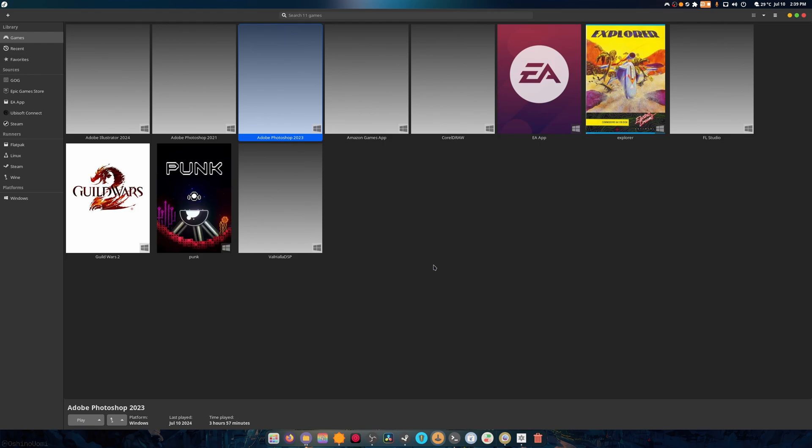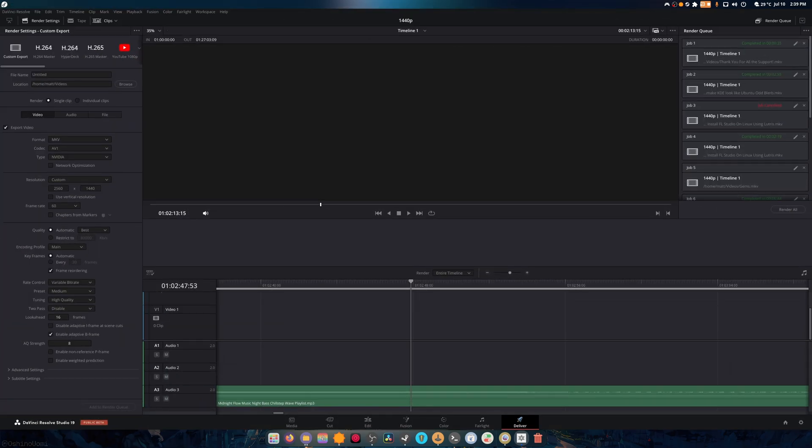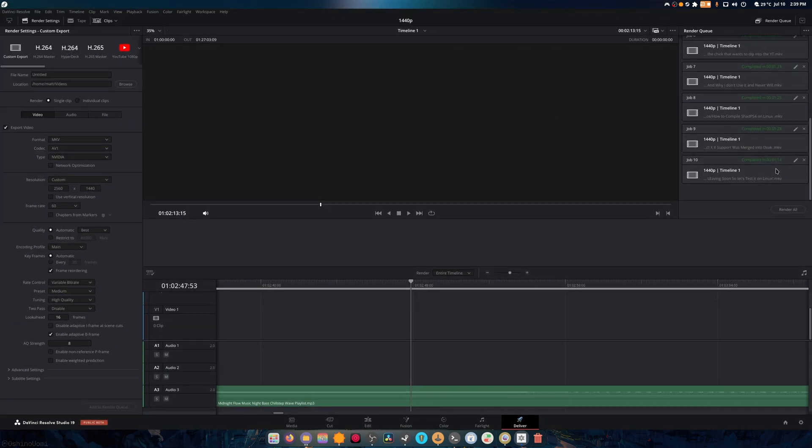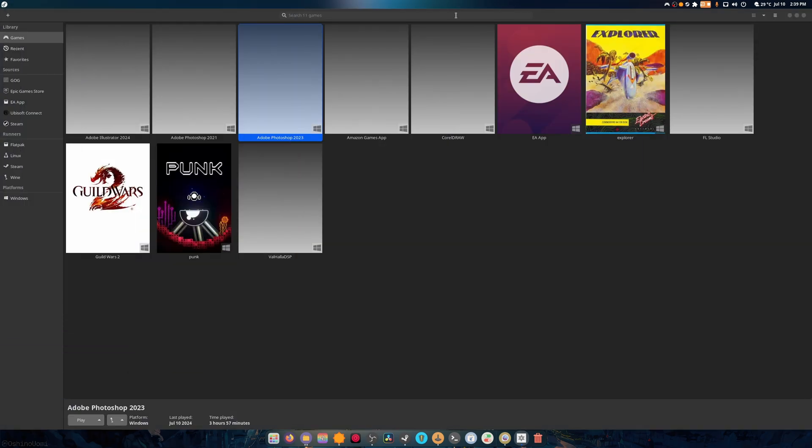...that can render out 300 FPS and give me a fast render time. Like, here's the last video. It rendered out in a minute and 14 seconds. If I did that on Kdenlive, it would still be going, and I don't want that.